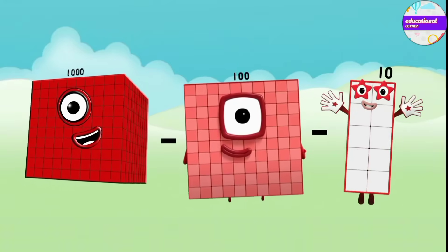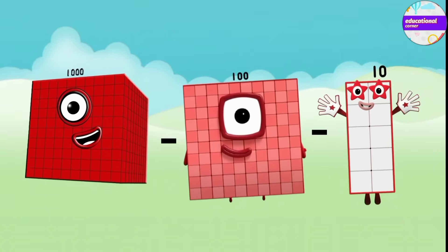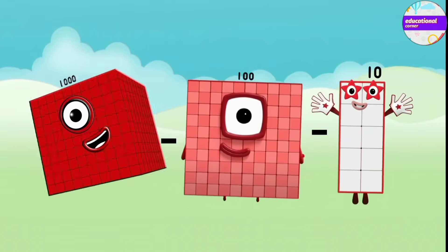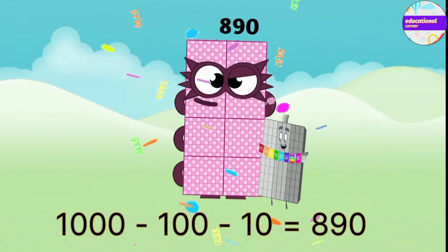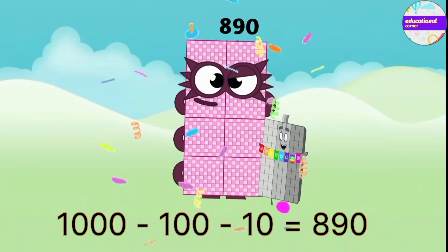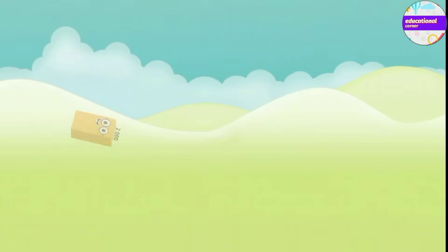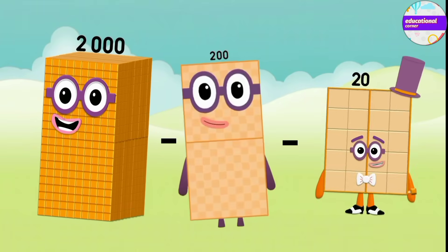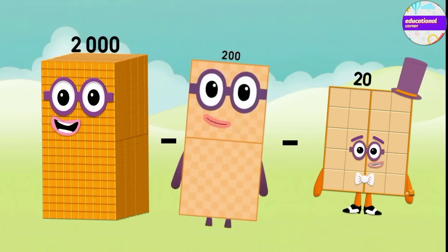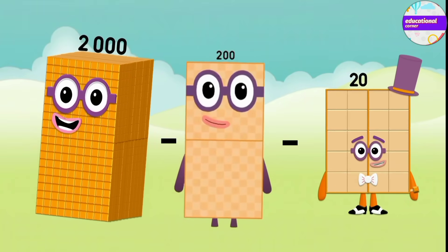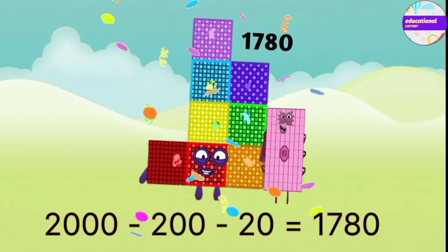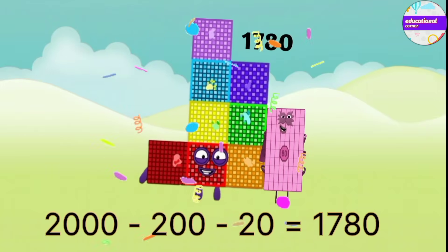1,000 minus 100 minus 10 equals 890. 2,000 minus 200 minus 20 equals 1,780.